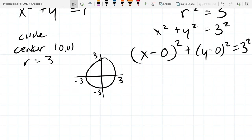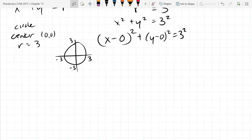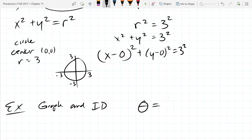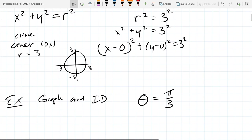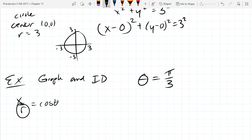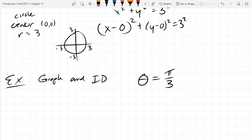There's our circle. Next: theta equals pi over 3. We need to convert to rectangular coordinates. This one's a little strange — we're starting out with a theta but there's no radius, no R. So the only identity with a theta that has no R in it is tangent of theta equals y over x, and we're going to use that.